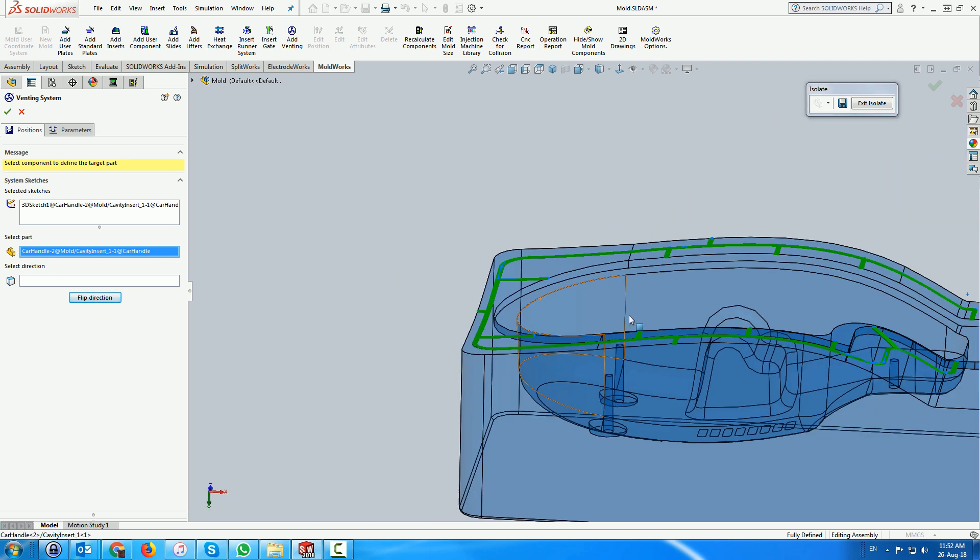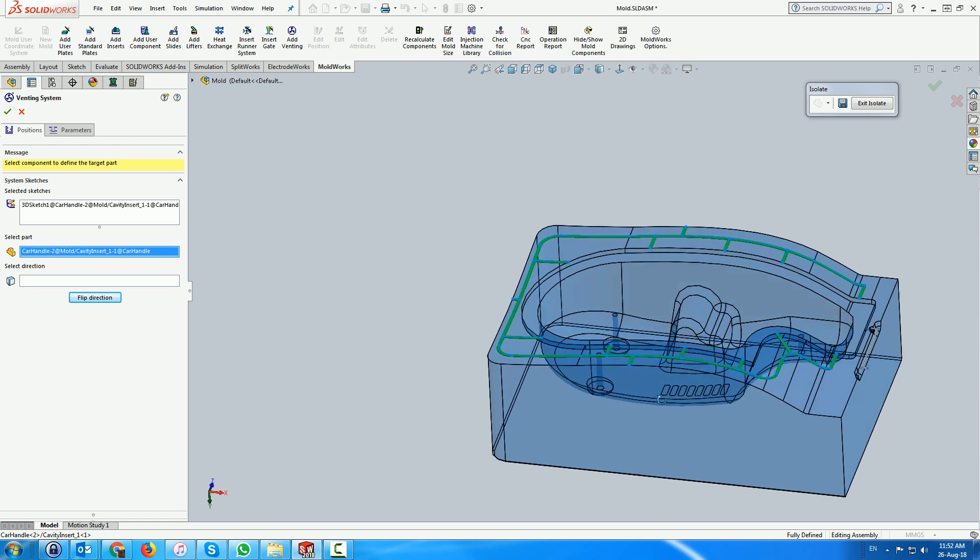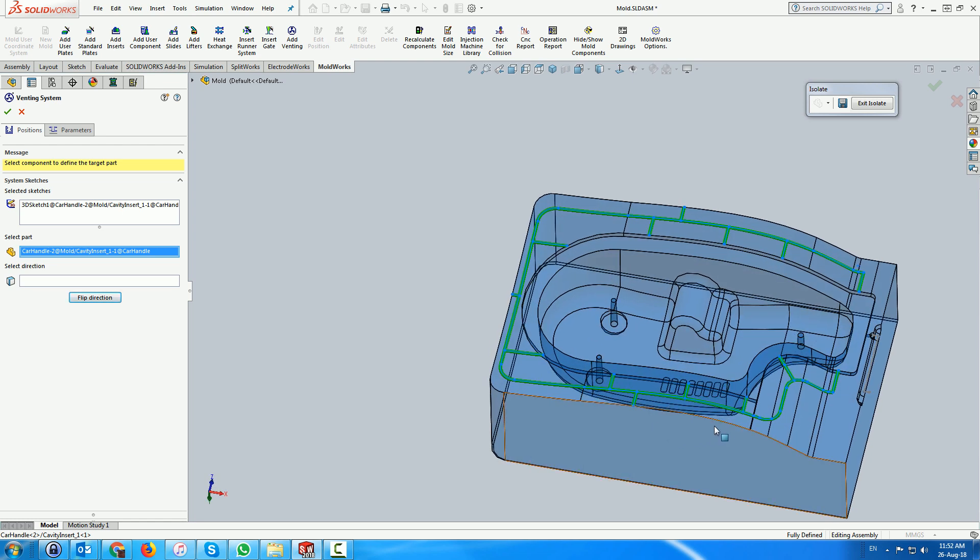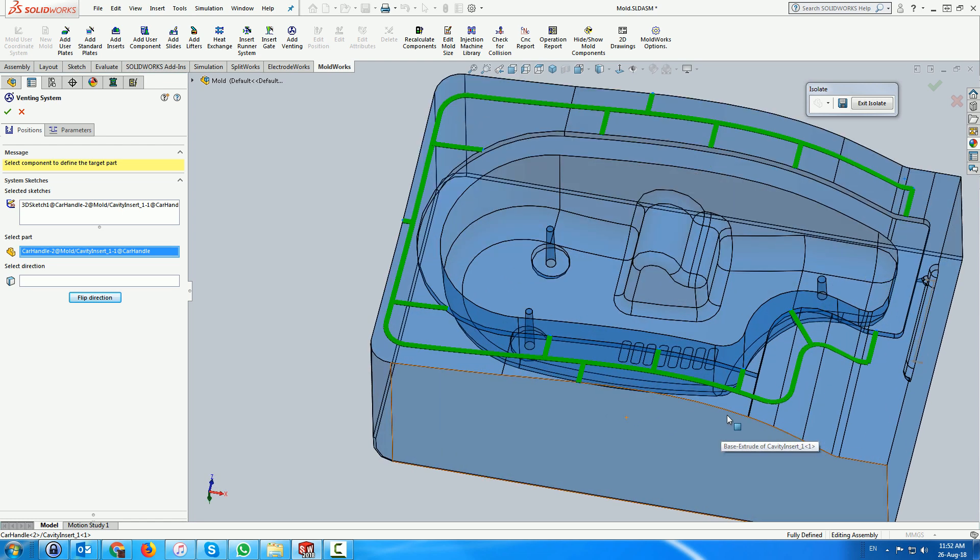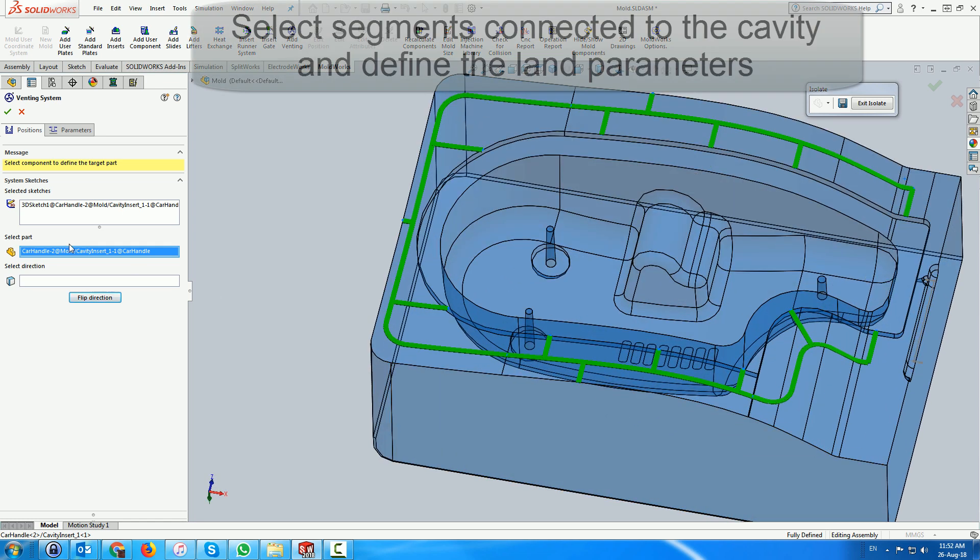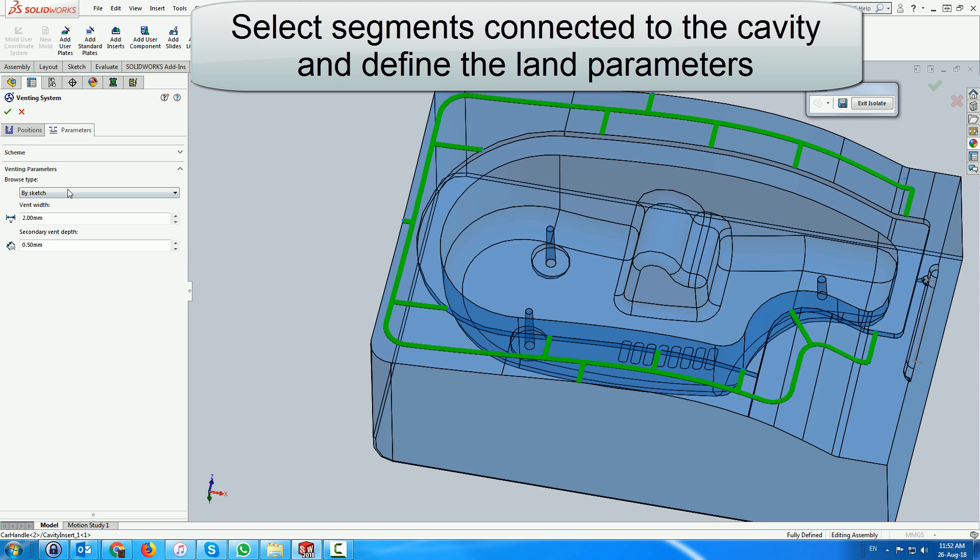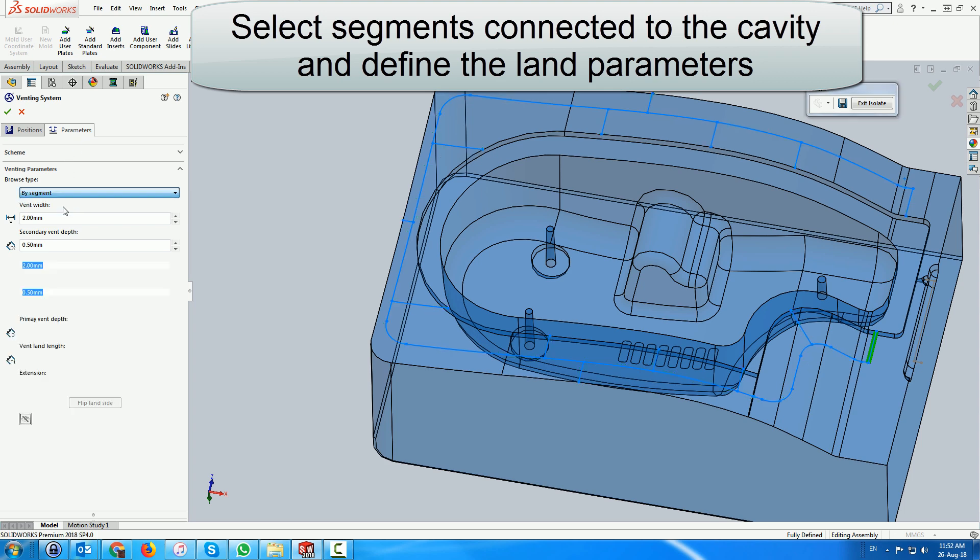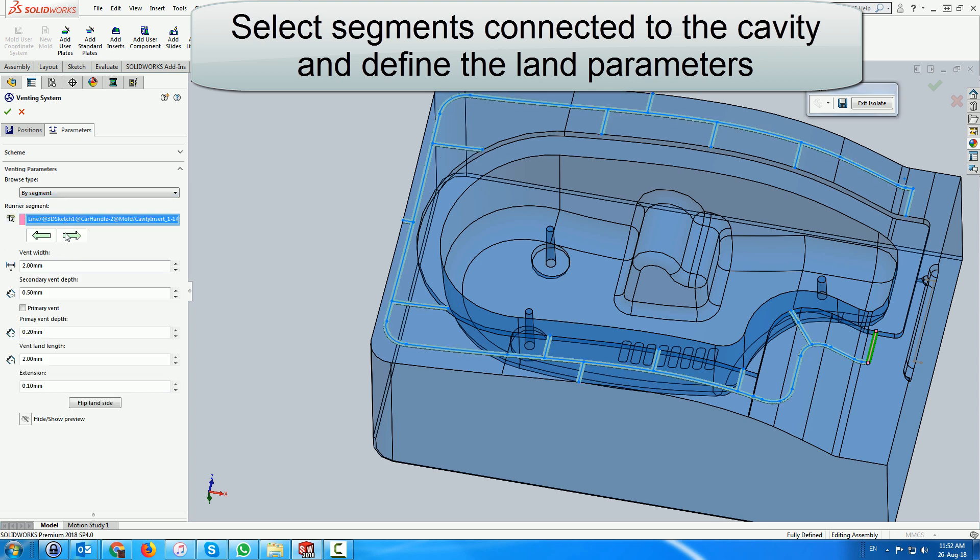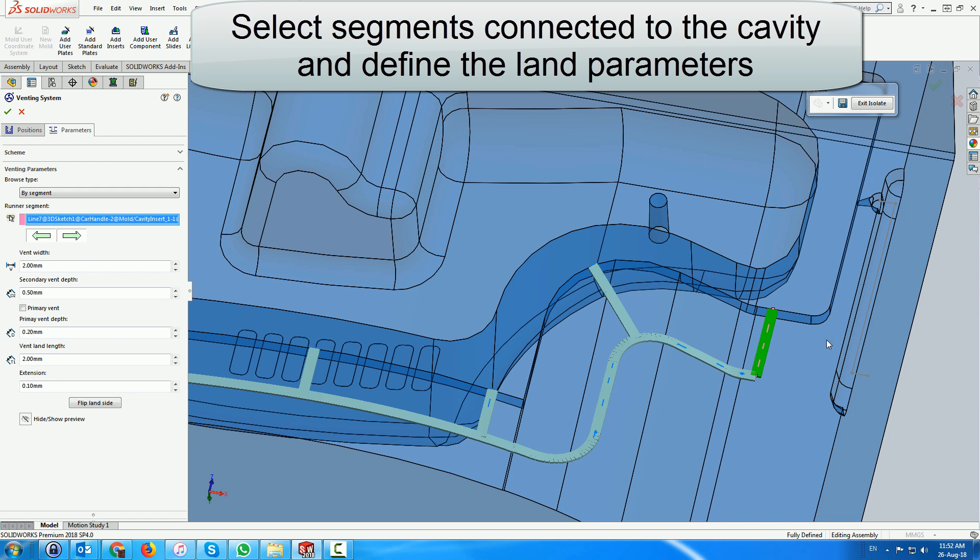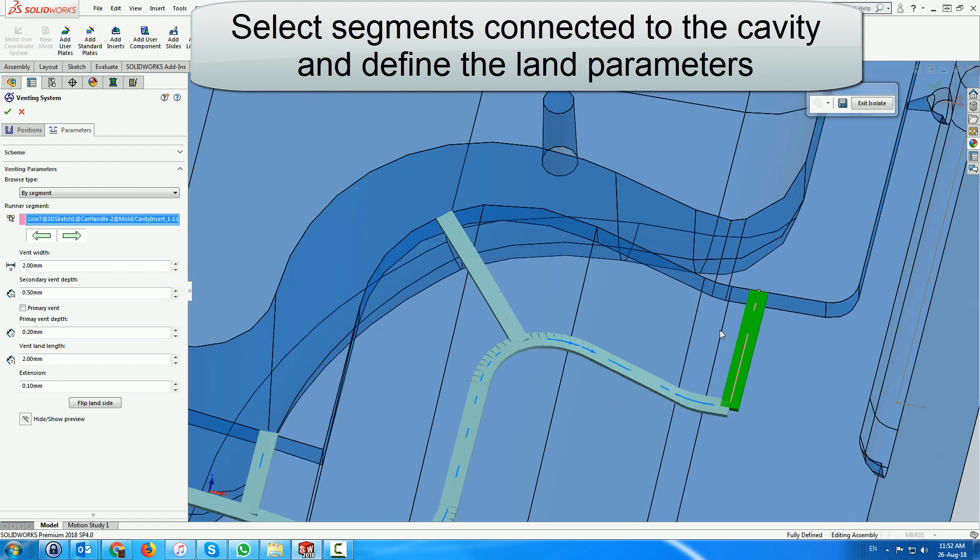We use the parameters tab to define the land areas where the venting penetrates the cavity, browsing by segment. We now select each segment penetrating the cavity and add the land or primary venting depth according to the default settings one by one.